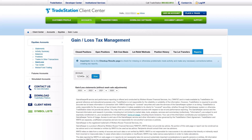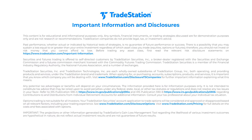The TradeStation Gain Loss Tax Management feature is available to help you track, manage, and prepare your taxes on an ongoing basis. We hope you find this feature helpful. Thank you for watching this video.